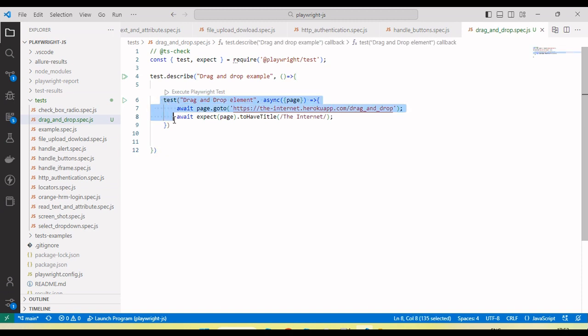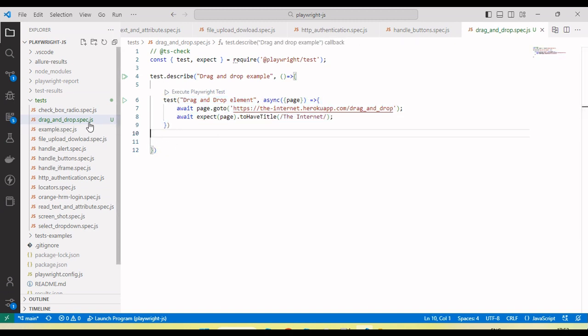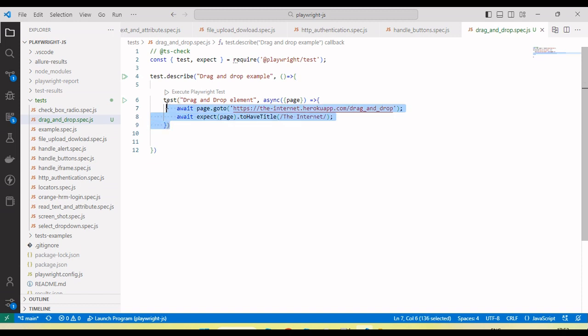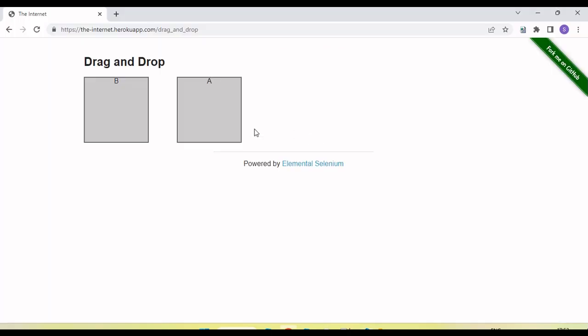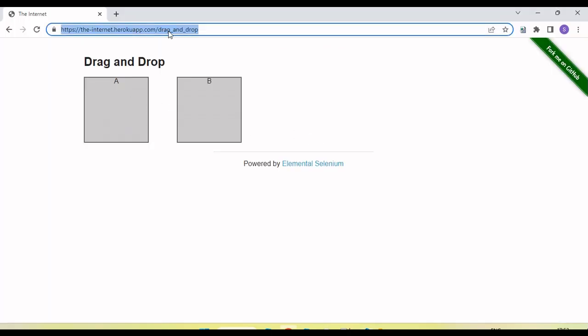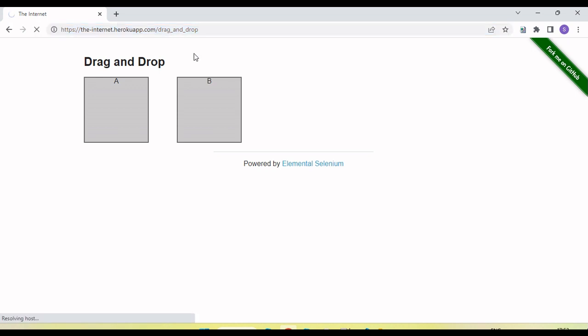I've already created one test here, a drag and drop spec file, and added one test. Now if I want to drag and drop, first of all we need to capture the element. Let me refresh so that both objects are in the same position.